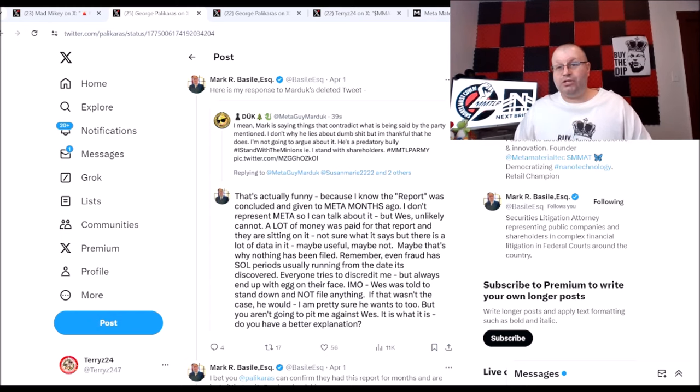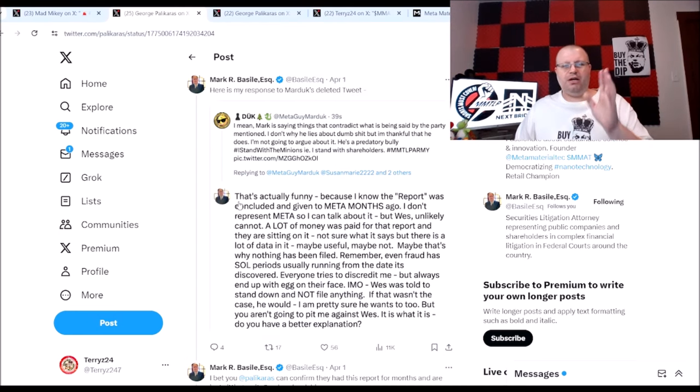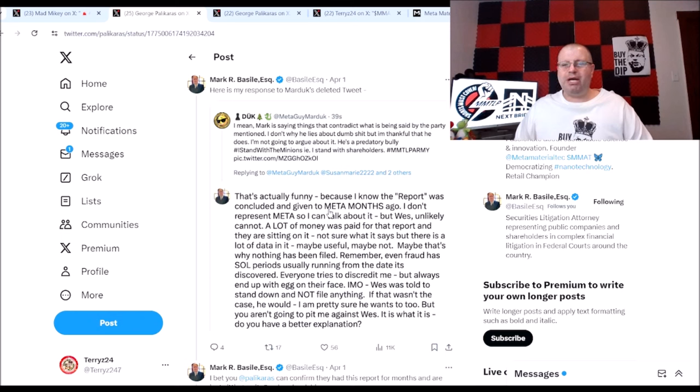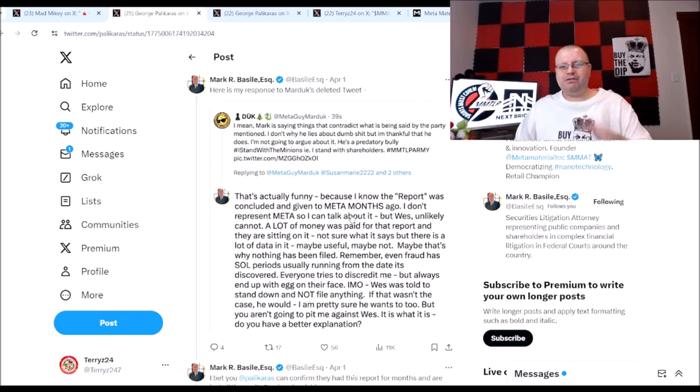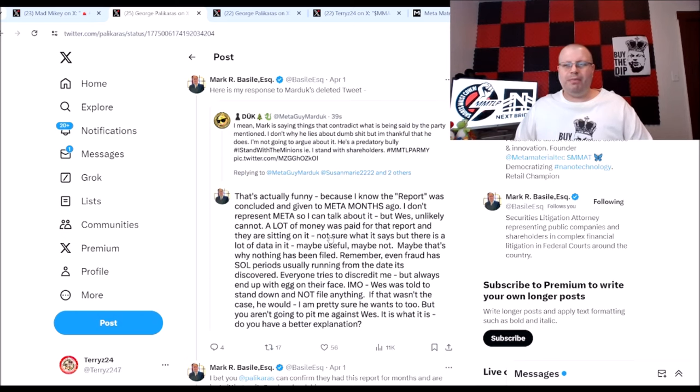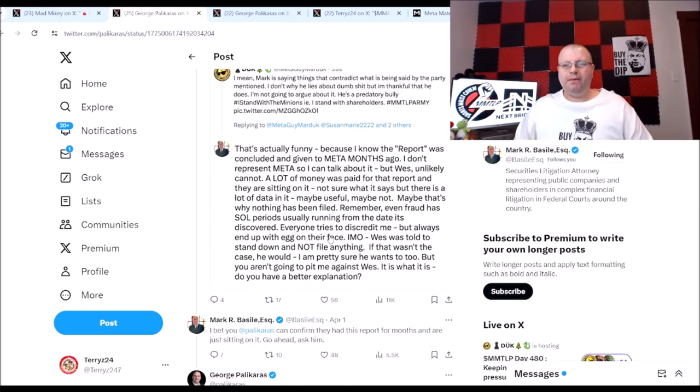MMAT hired West Christian to get that data, and this here is basically saying that Mark Basile is saying that Meta's report from West Christian was given to Metamaterials months ago. Mark says he doesn't represent Meta so he can't talk about it, but West unlikely cannot either.